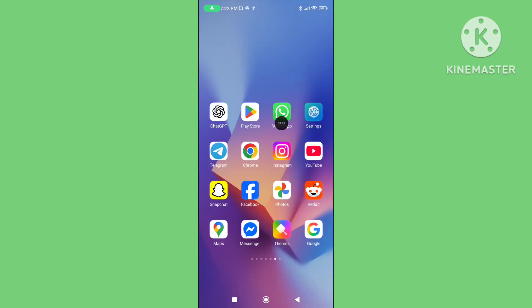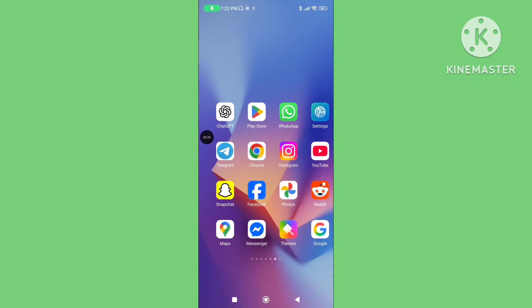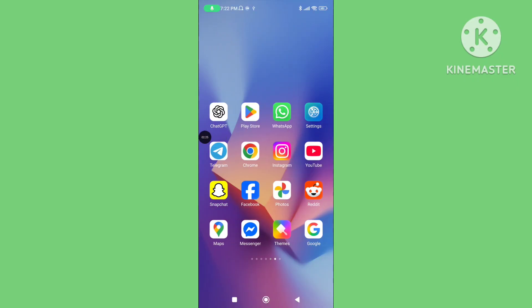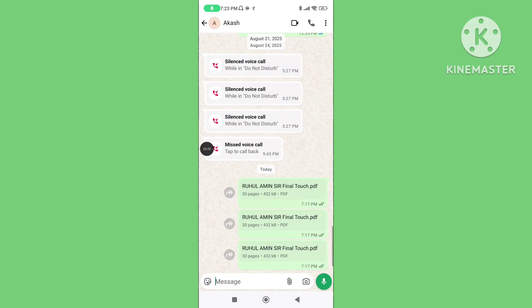Step 4. Restart your device. You can follow all of these steps to fix the WhatsApp cannot open PDF file, or PDF file not opening problem. If this video was helpful for you, please subscribe to our channel and like this video.